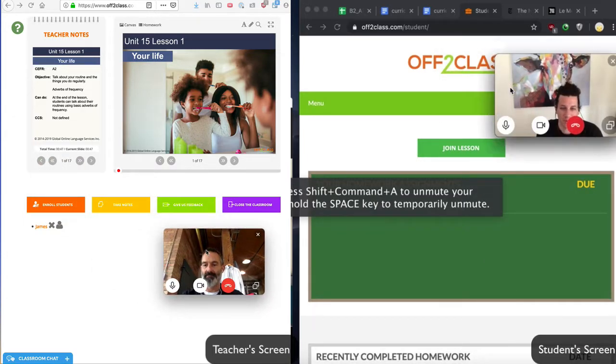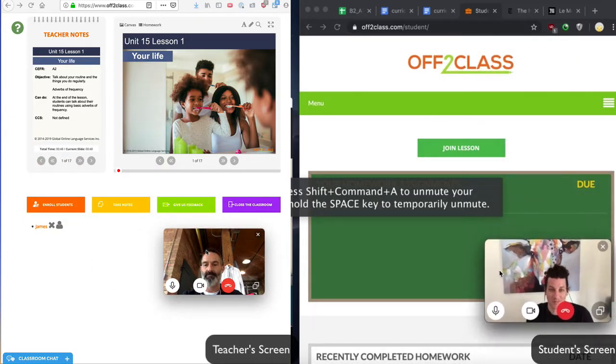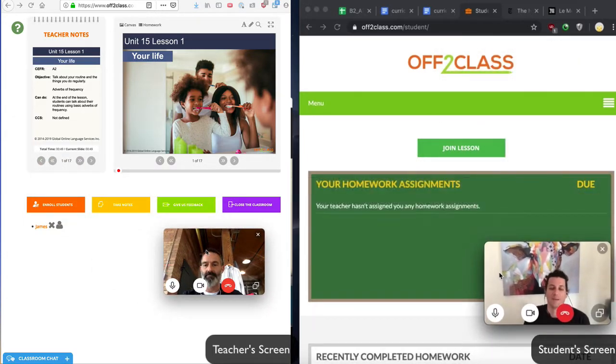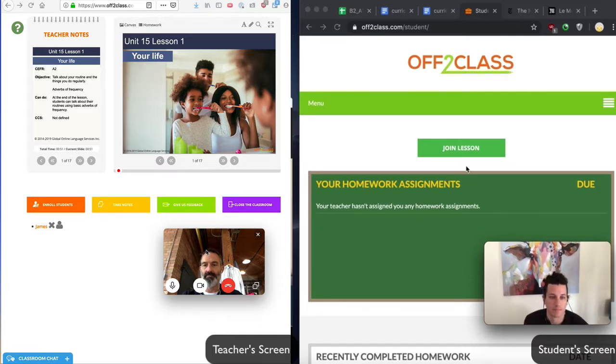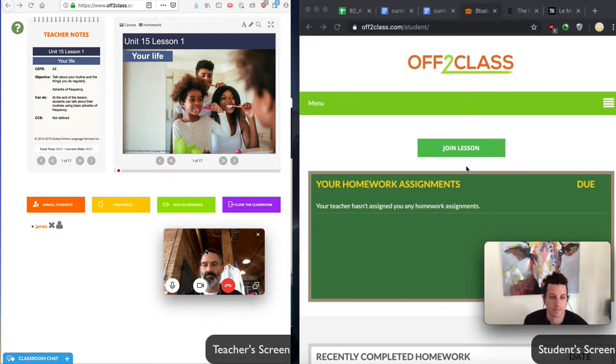So by minimizing Skype, I can now position my student's video feed anywhere that works for me so that I can see both my student and the OffToClass content. And my student can position his Skype window so that he can see me as well as the OffToClass content.